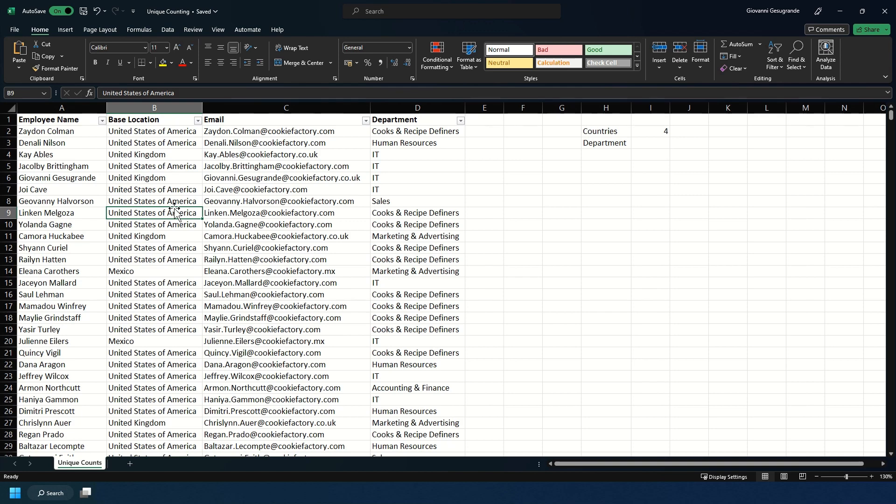Say I wanted to change one of these and had some new people working in a different branch in France. I'm going to type France. And as you see, the number of countries has increased from four to five.